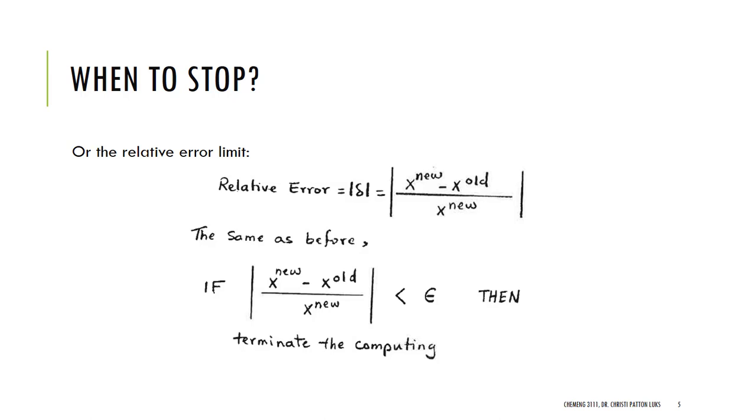We're not going to get quite as caught up in the size of the x's that we're talking about. Either one makes good sense when you're talking about things that are on the order of one. But when you're talking about things that are very tiny or very large, this can make a big difference. So we will use relative error limits unless we specify otherwise.